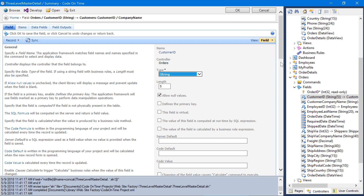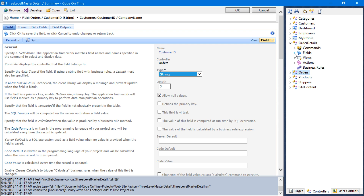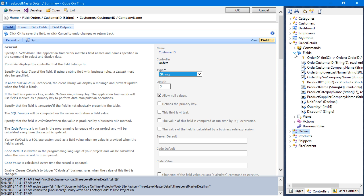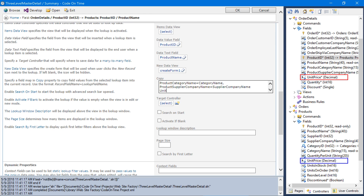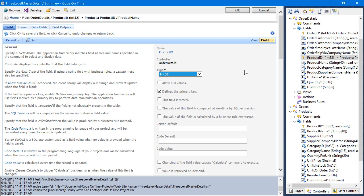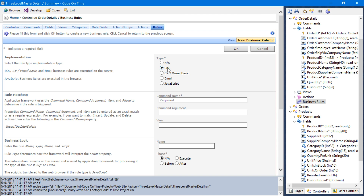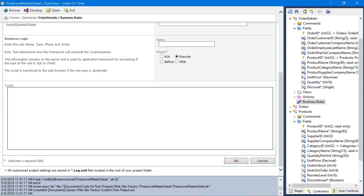Let's modify the Order Details controller. When the user selects a product, we would like to copy the product's default price into unit price. Save the changes. Finally, let's add a business rule on order details to set a default value for quantity and discount. Let's use a SQL business rule running in the Execute Phase of the New command. Let's assign values for quantity and discount. Save the business rule.